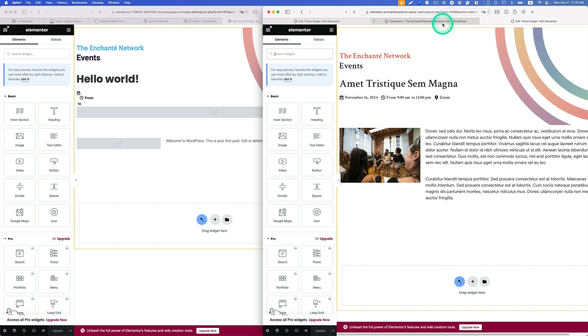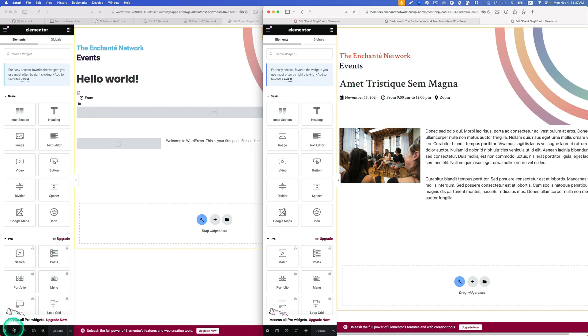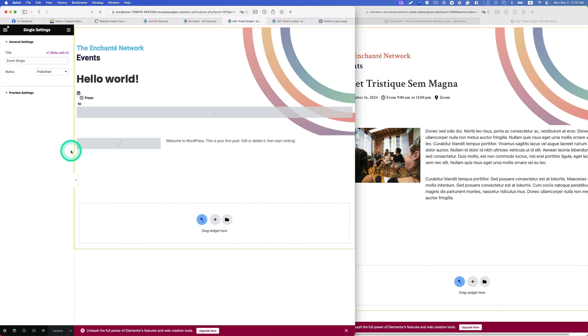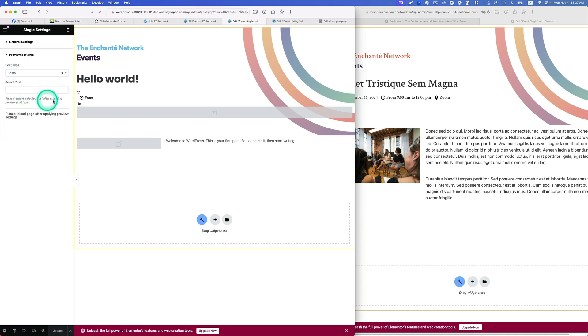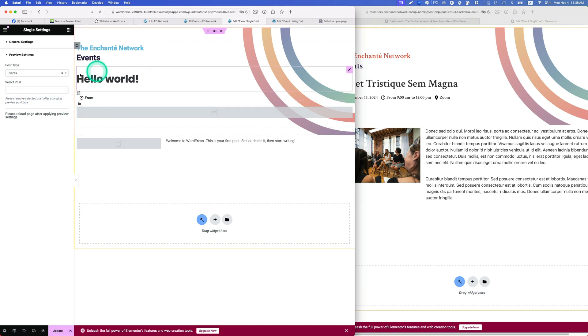The second one is this is a single page template, the events. I know this. Let's go to setting on the bottom left corner here. Okay, preview setting, I think this is the thing. It's not post, change to events, right? And I have to select the post which is this one, test back. So here test, good.